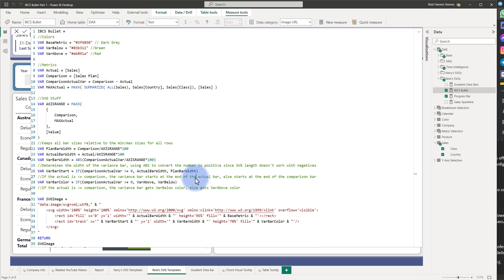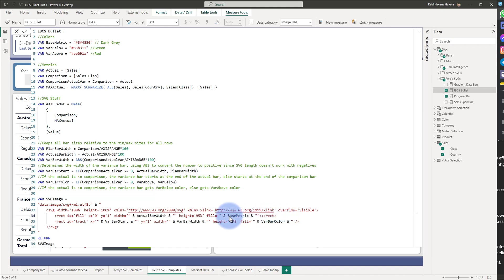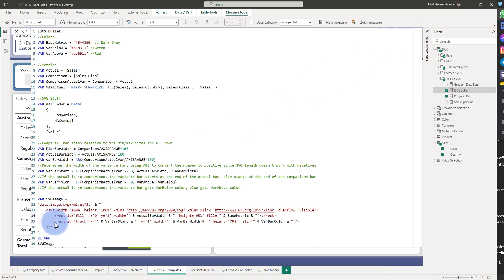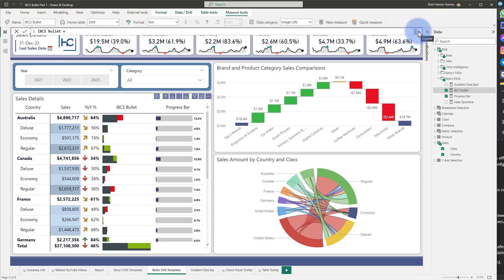The color logic returns one of those two colors, and similar to a previous video using Kerry's bullet chart, I modified the query to provide two bars. The top SVG rect returns the actual bar, which always starts at the same point using the specified widths and height adjustments. I'm using percentages rather than pixel values so the image scales automatically as you adjust the matrix table image size. The second rect concatenates the bar start point, the absolute-value length, and the dynamic color.